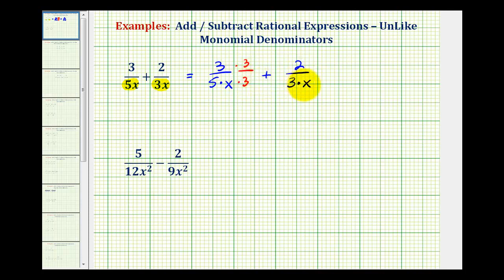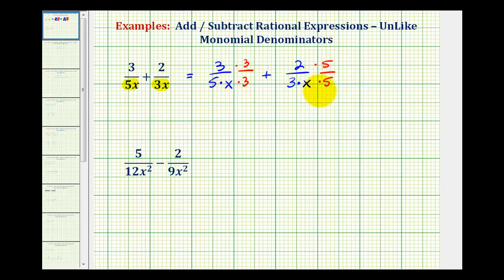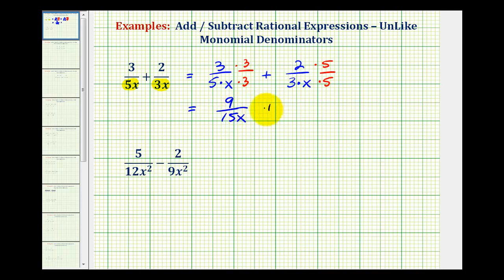Looking at the second fraction, notice how it does not contain a factor of 5 in the denominator like this fraction does. So this denominator needs a factor of 5, and we can multiply this by 5 as long as we do the same to the numerator — this is like multiplying by 1. Notice now our denominators contain the same factors and we've obtained our common denominator. So now we're going to multiply these and then we'll add. This first fraction is now 9 over 15x and the second fraction is now 10 over 15x.